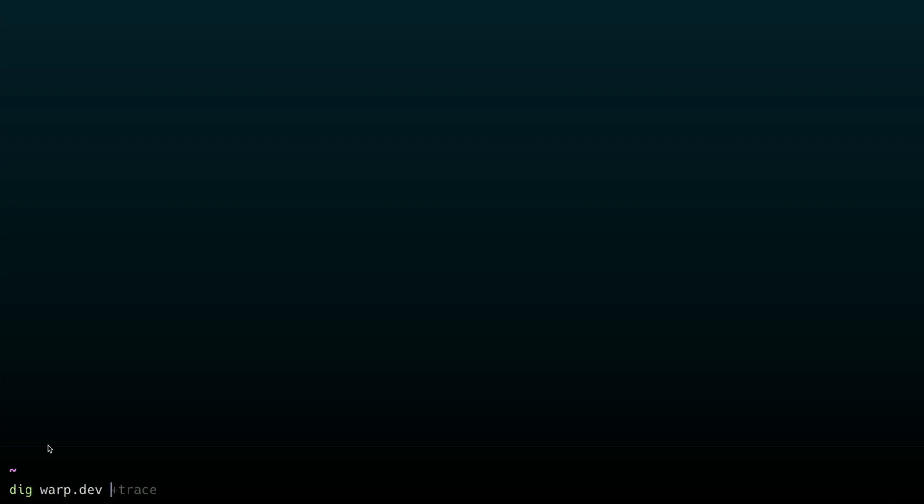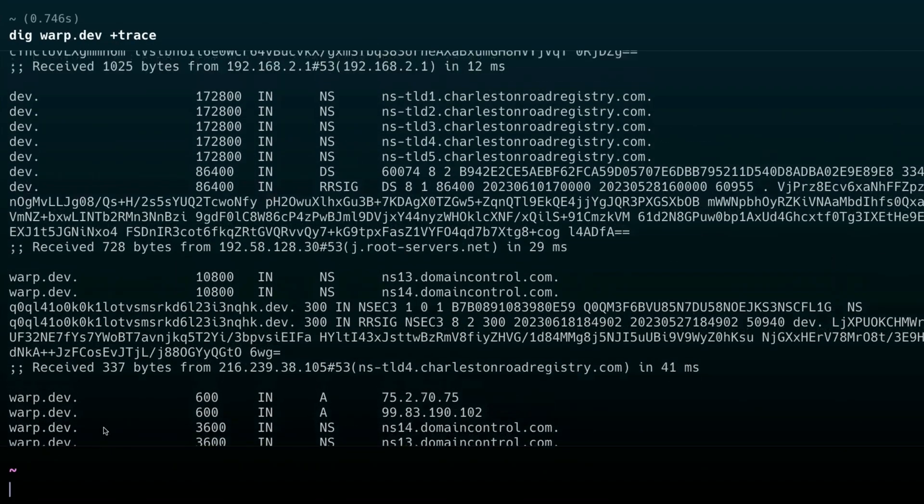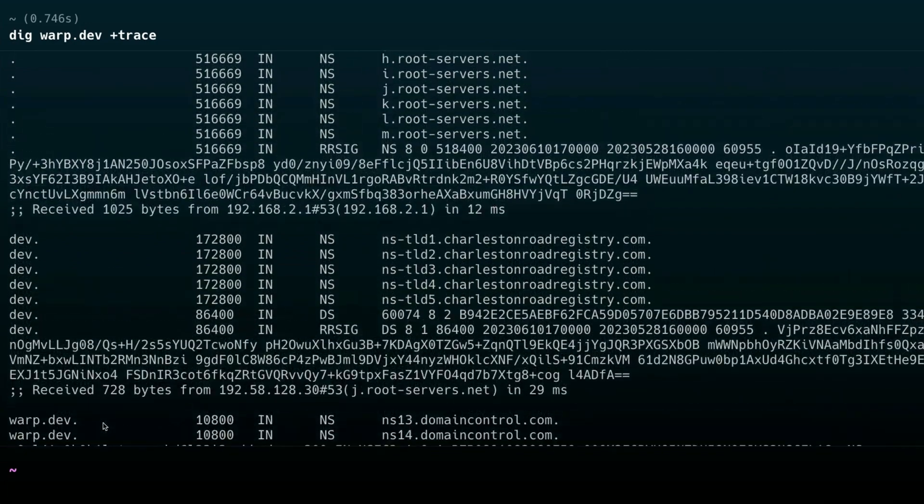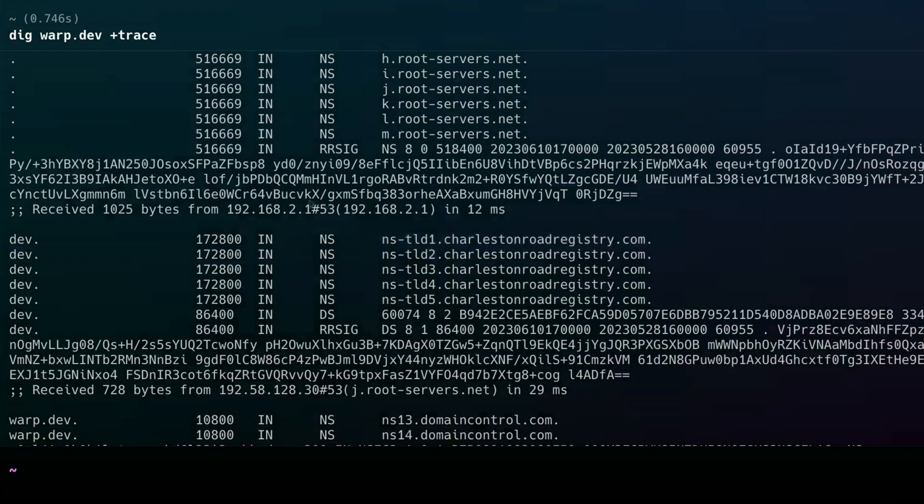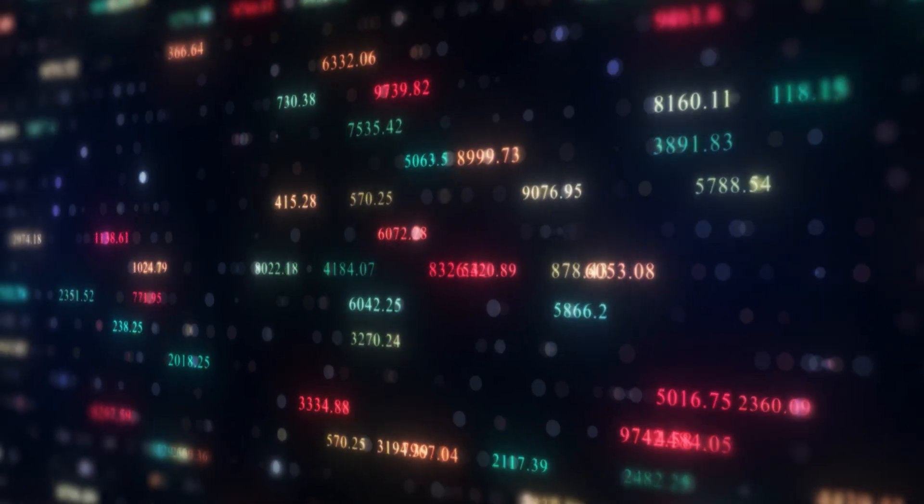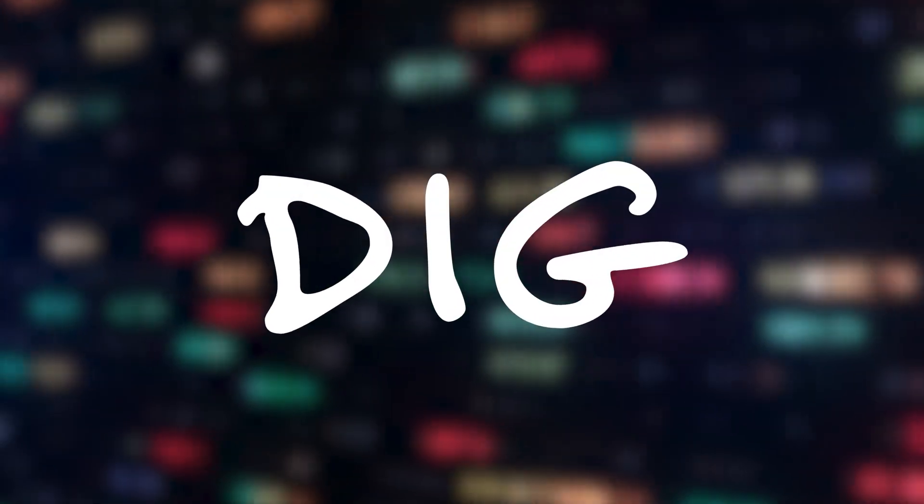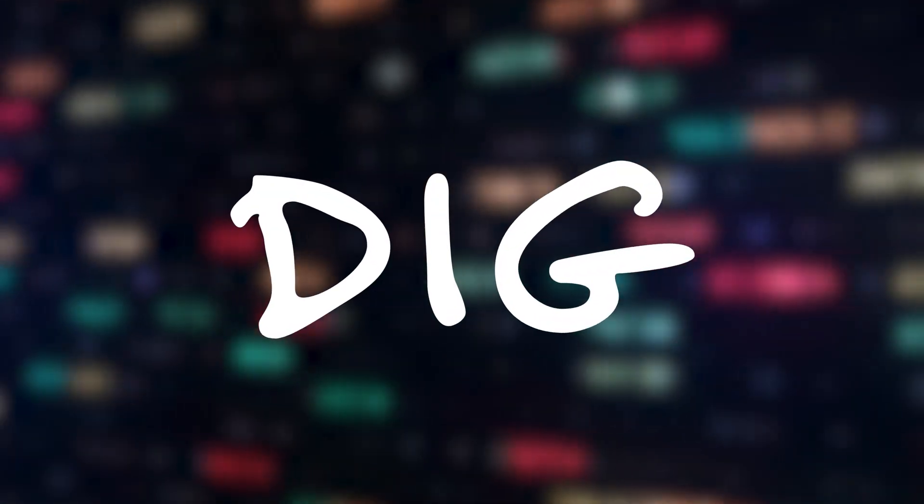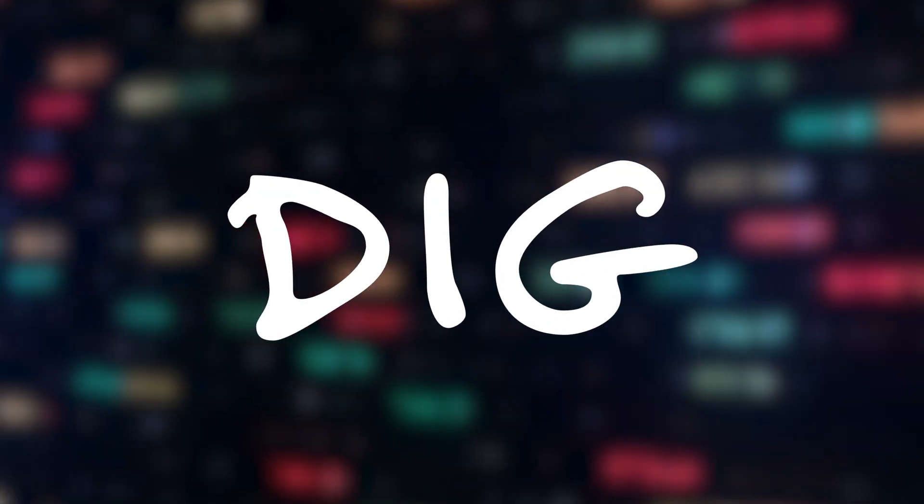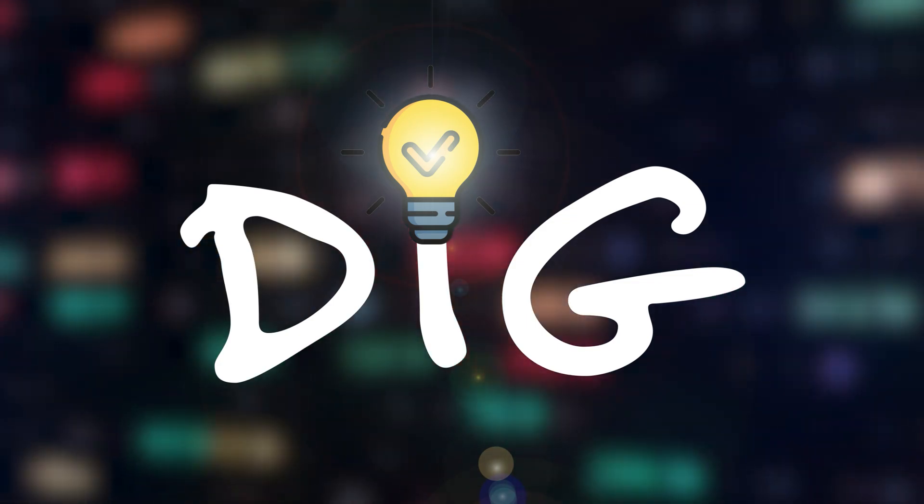If you want to go even deeper, you can add on the plus trace flag, and that will show you the whole entire trip your connection goes through. Showing you each server it needs to hit to get to the final destination. And if you want to feel like a hacker and do a reverse DNS lookup, you can use the dash X flag and insert the IP address. dig is a powerful command that you will use for a couple of use cases. But when those use cases show up, you'll be glad that you used it.